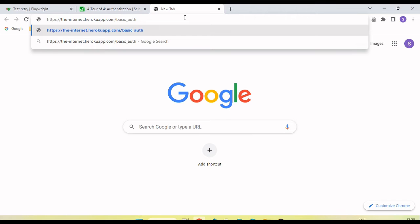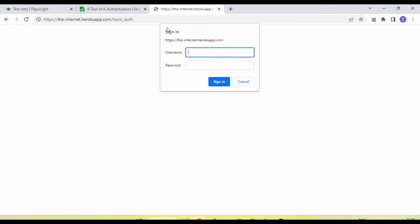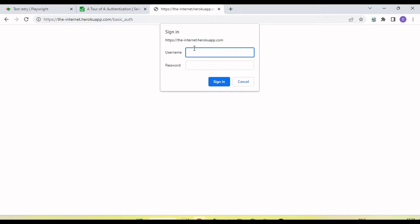Let's see what basic authentication is and why we need to handle it. If I open this, you can see a pop-up is coming — this is basically a basic authentication pop-up. In Selenium 3, there was no option to handle this. At that time, we were passing the username and password along with the URL in Chrome, but Chrome removed this feature. Then we were dependent on some plugins that saved the username and password in a cookie, requiring tests to run on an existing Chrome profile.